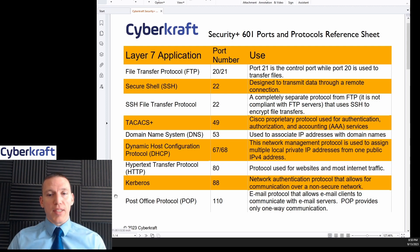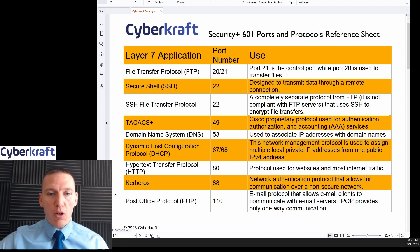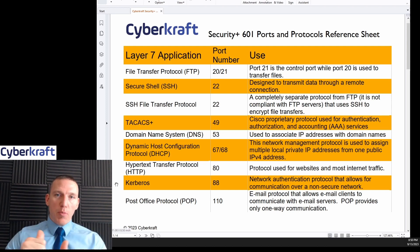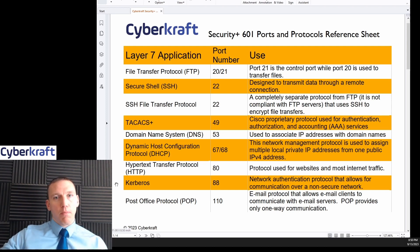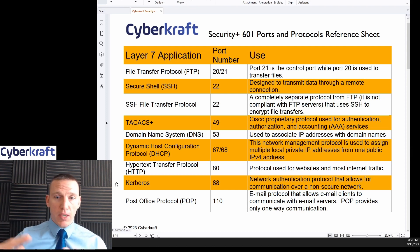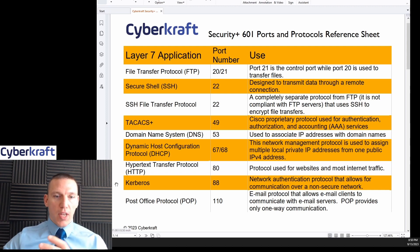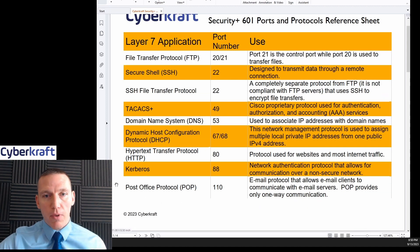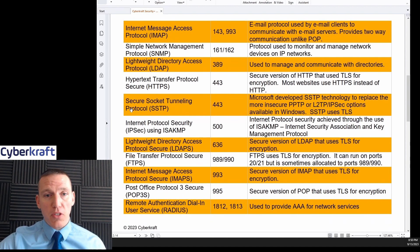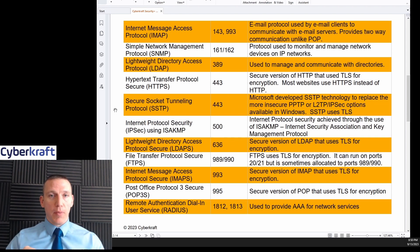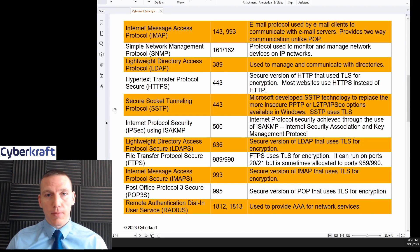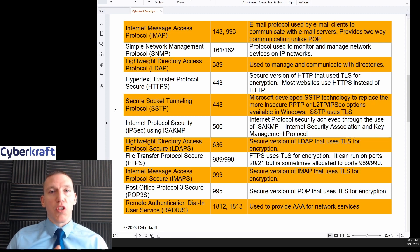Post Office Protocol at port 110 is for email, or POP. POP provides one-way communication — you can ping your email server from your email client to receive messages, but you cannot modify anything on the server. Unlike POP, IMAP is two-way, so any changes you make in your email client are reflected on the server. POP is port 110, IMAP is port 143, and IMAP Secure is port 993.